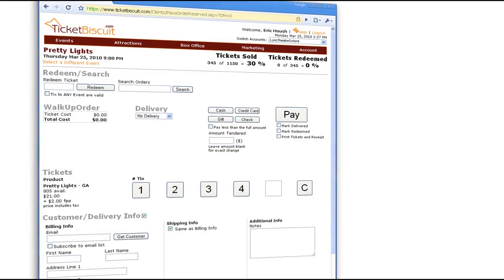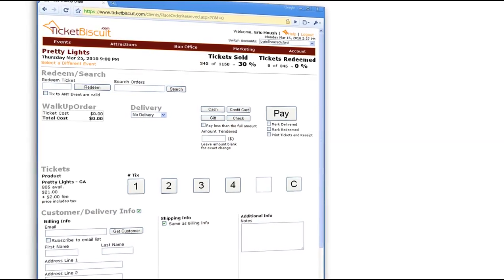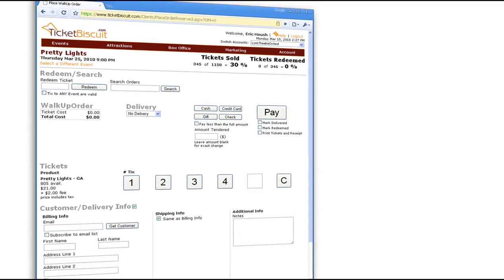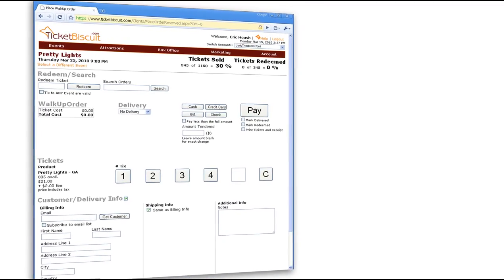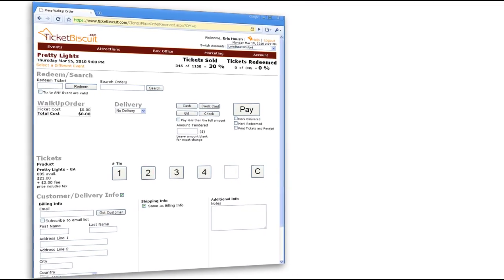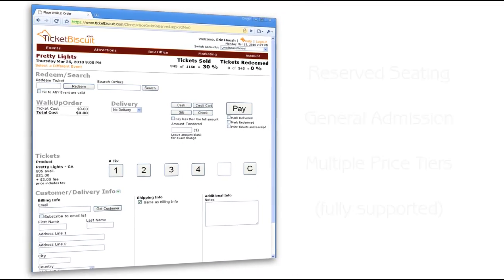TicketBiscuit comes standard with a web-based box office interface, including an intuitive point-of-sale layout that makes it easy to process ticket orders.